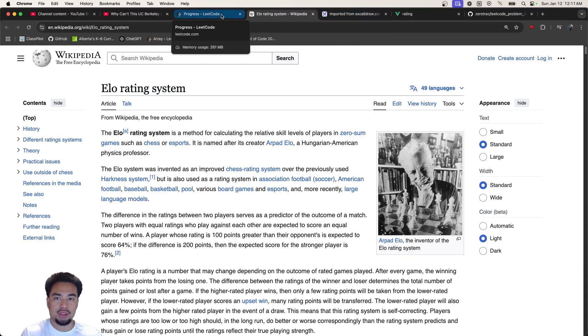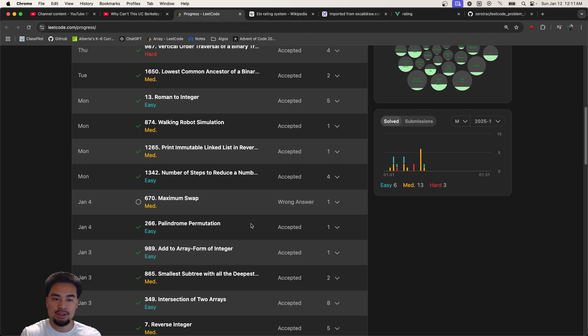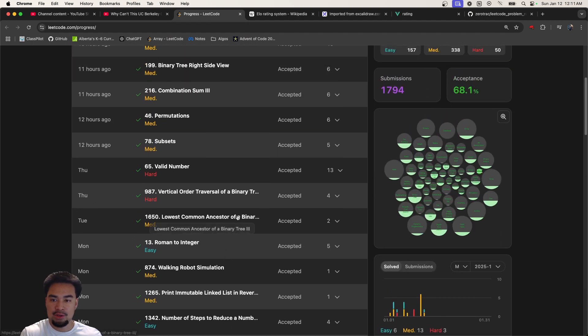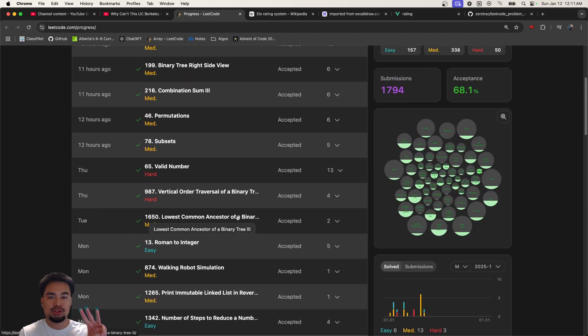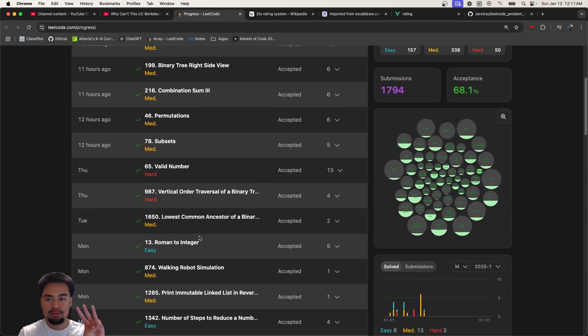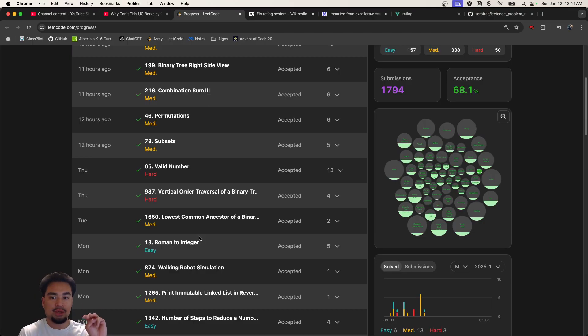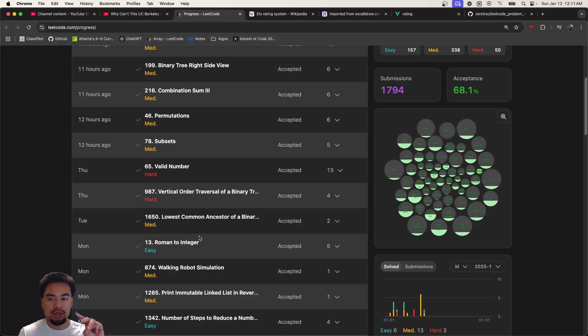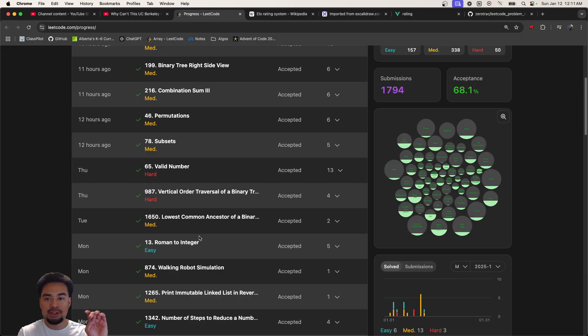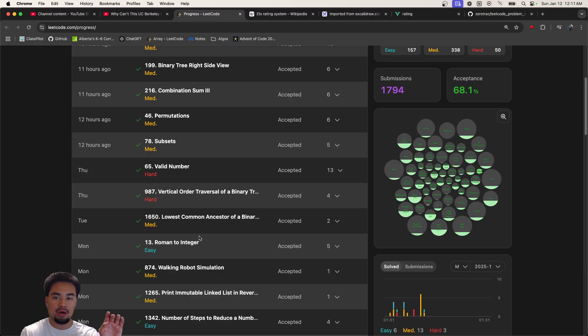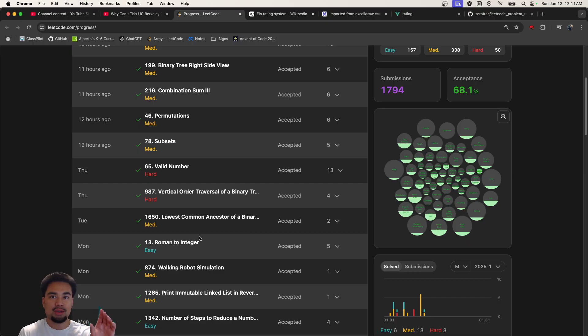If you go on LeetCode there's pretty much only three versions of questions: easy, medium, and hard. Sometimes hard questions are easy, some are almost like mediums, and there's some medium questions that are so hard that it's almost like a hard. There's some easy or medium questions that are almost like an easy.